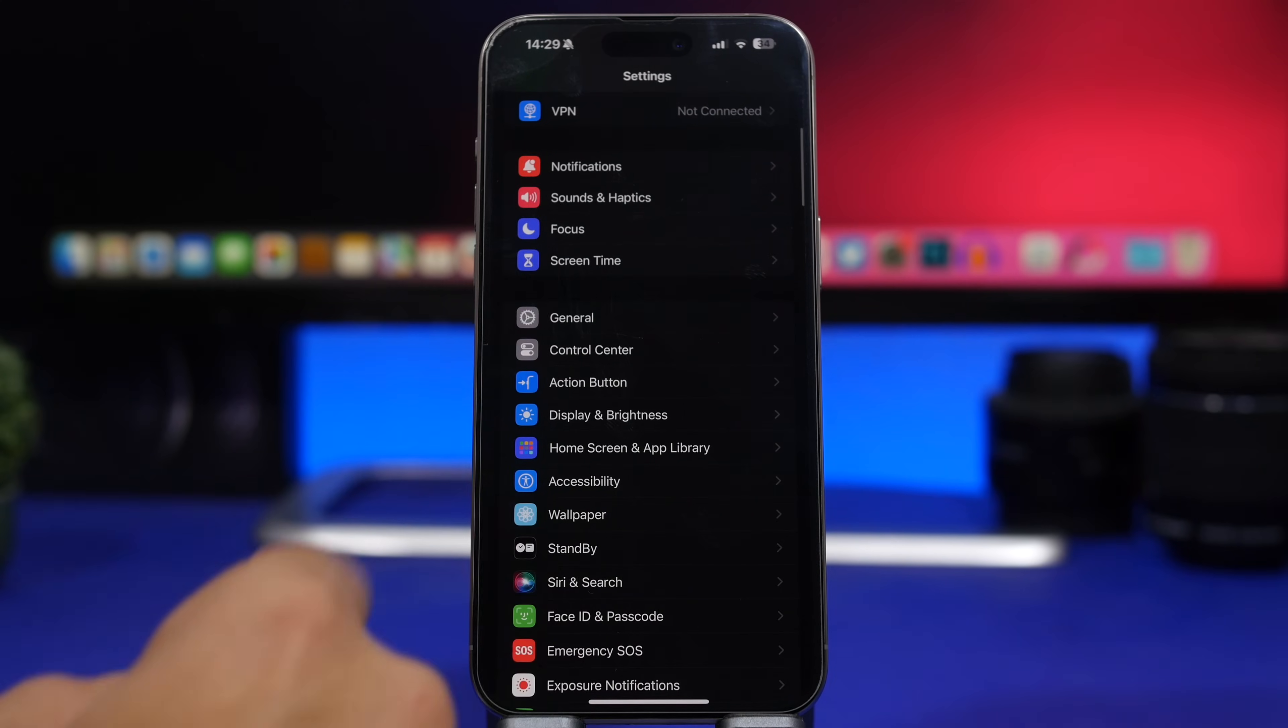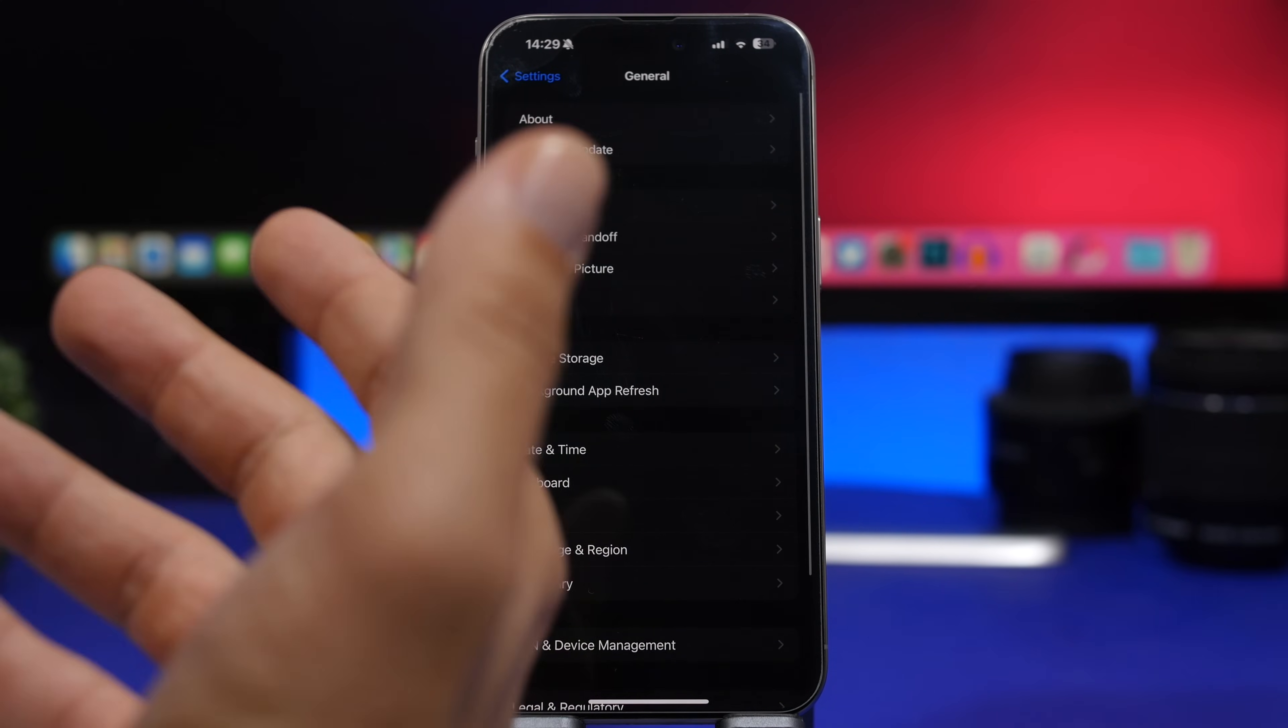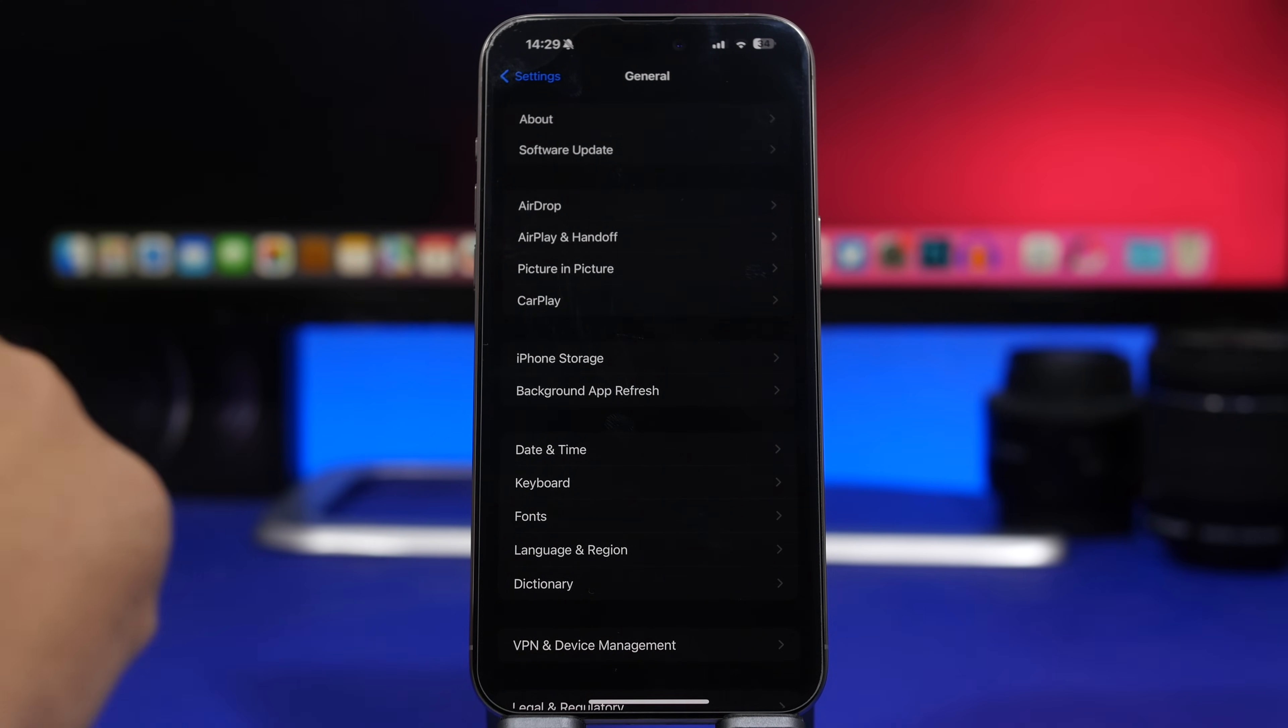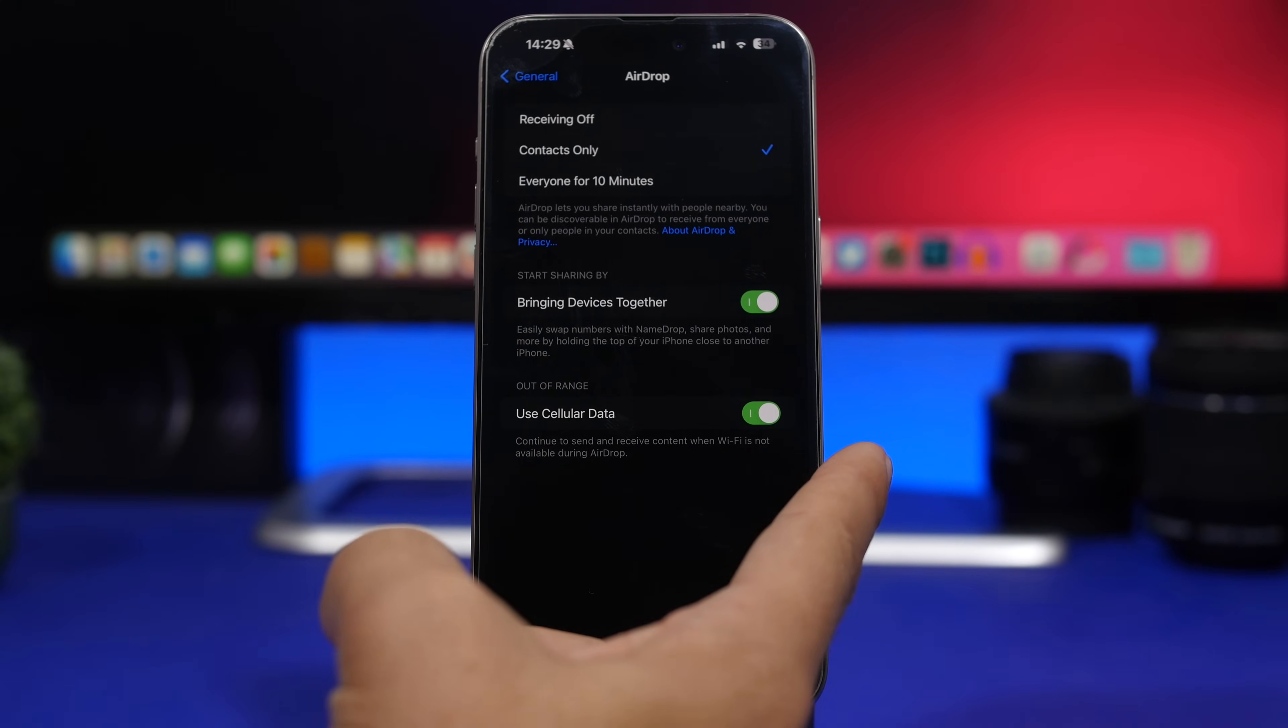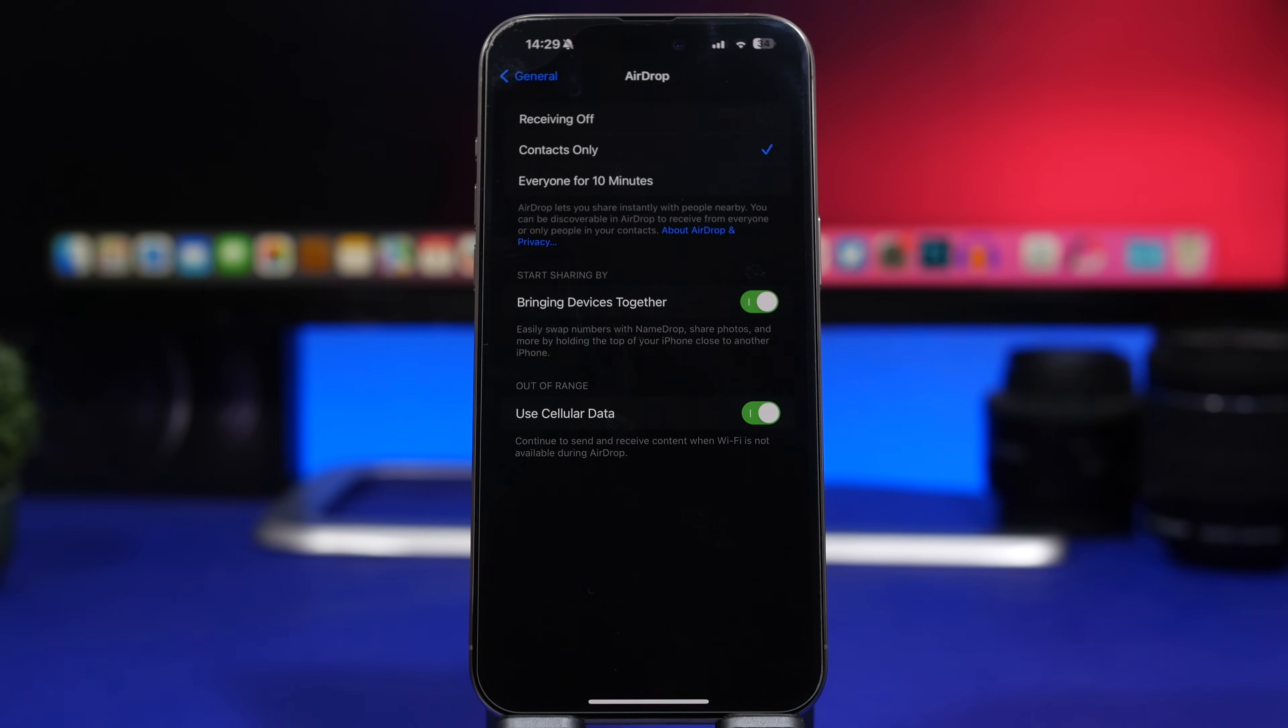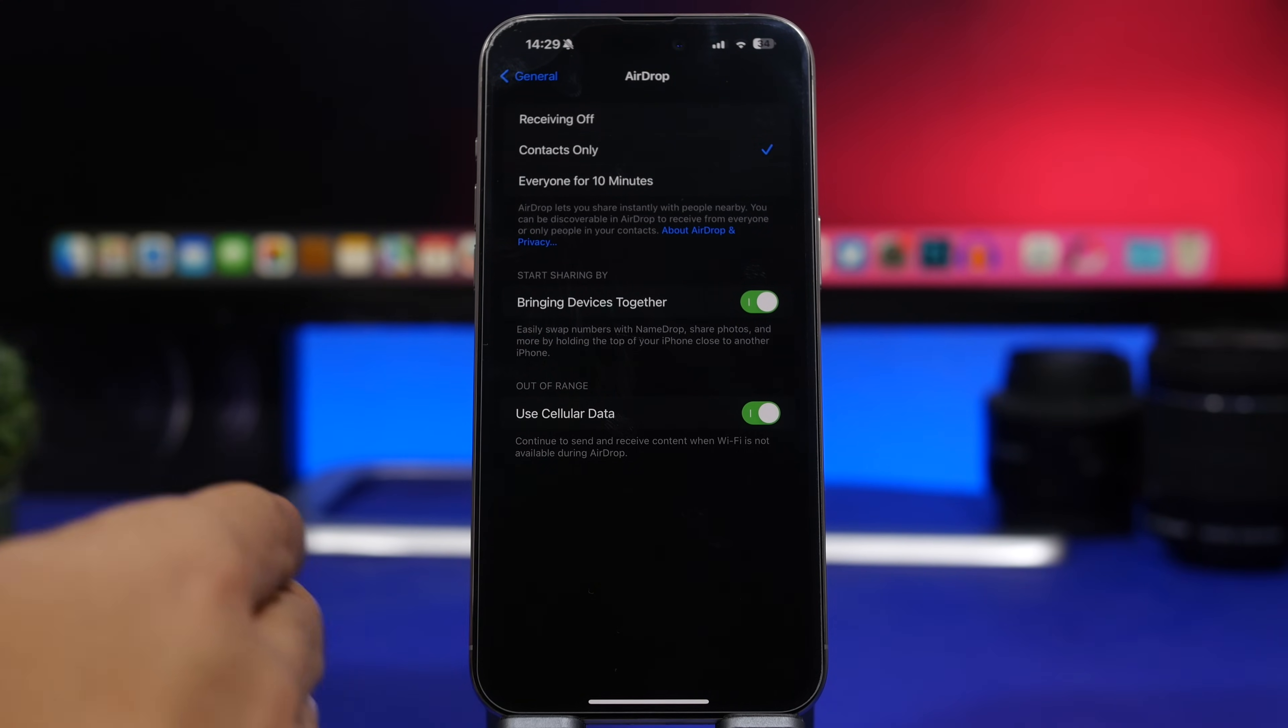Moving here under Settings and General, another big feature of iOS 17.1: if you go here and you go to AirDrop, now you can enable AirDrop via cellular data. Now AirDrop with iOS 17.1 will be enabled to actually work via the internet.